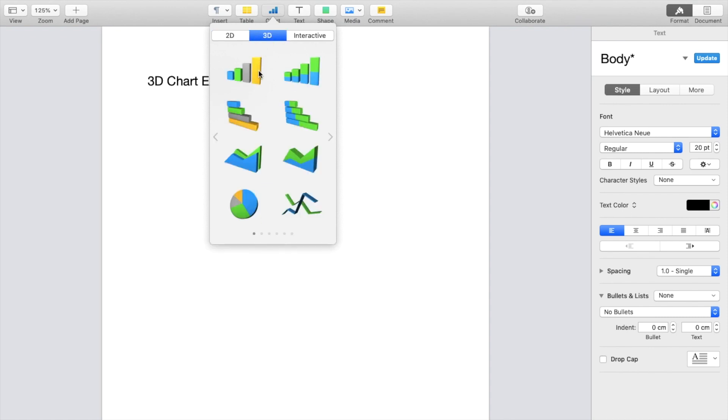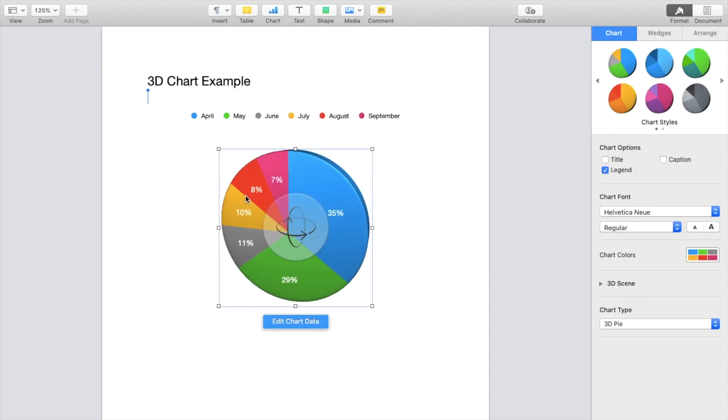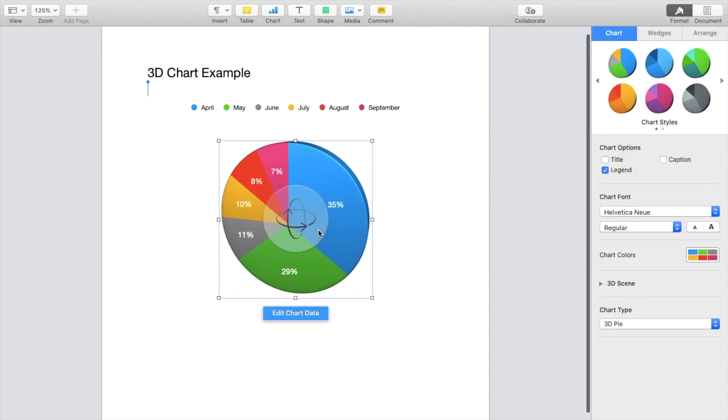There's a whole bunch of different 3D charts you can select. So if you want to do maybe a pie chart, you can press on this one to add a pie chart.